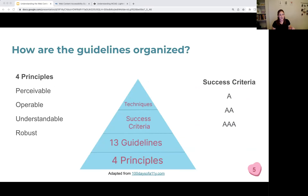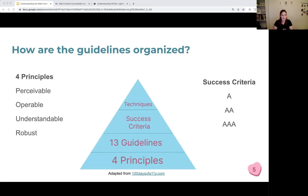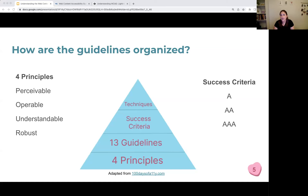How are the guidelines organized? I have a pyramid adapted from 100 Days of A11Y. Starting at the bottom, we have four principles: perceivable, operable, understandable, and robust. Then we have 13 guidelines, and under those, various success criteria, and for each success criteria, techniques to meet them. The success criteria break down into three conformance levels — A, AA, and AAA — with AA being the level most people are aiming for. Usually, if a law or standard references a specific level, it's going to be AA.